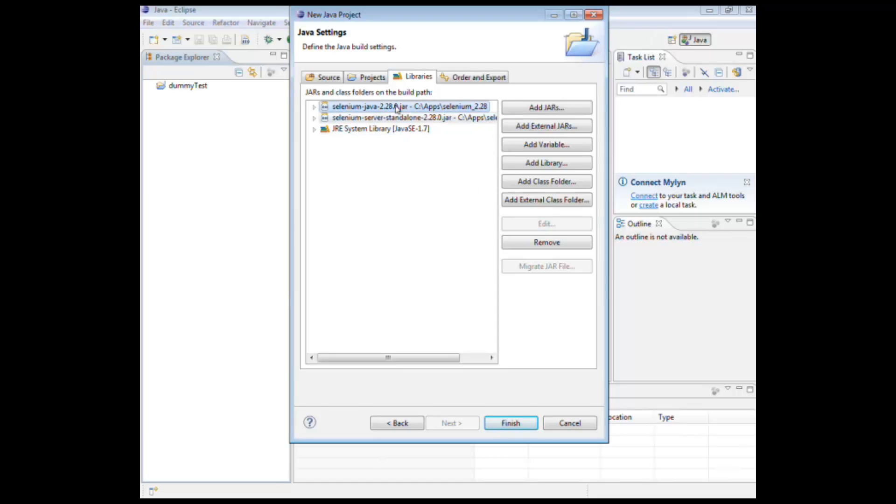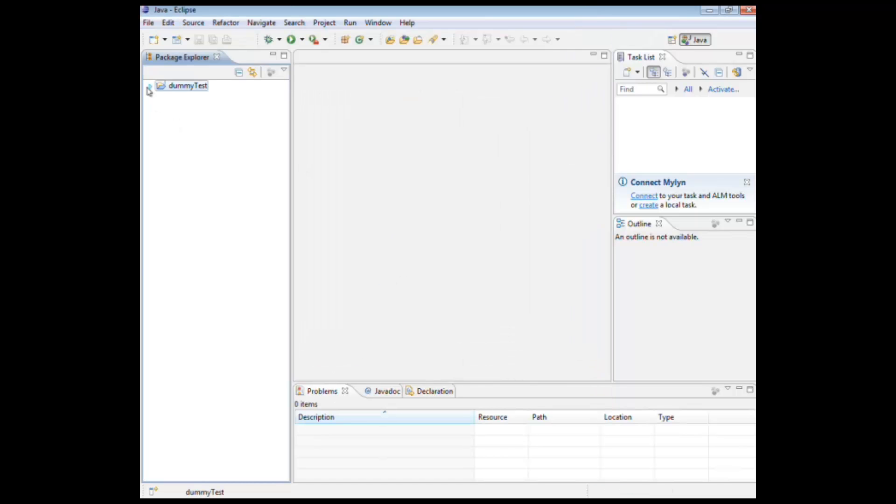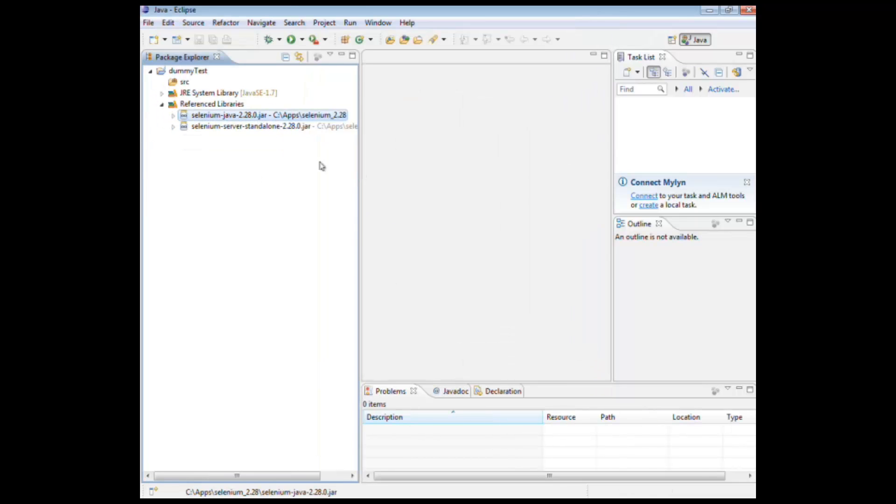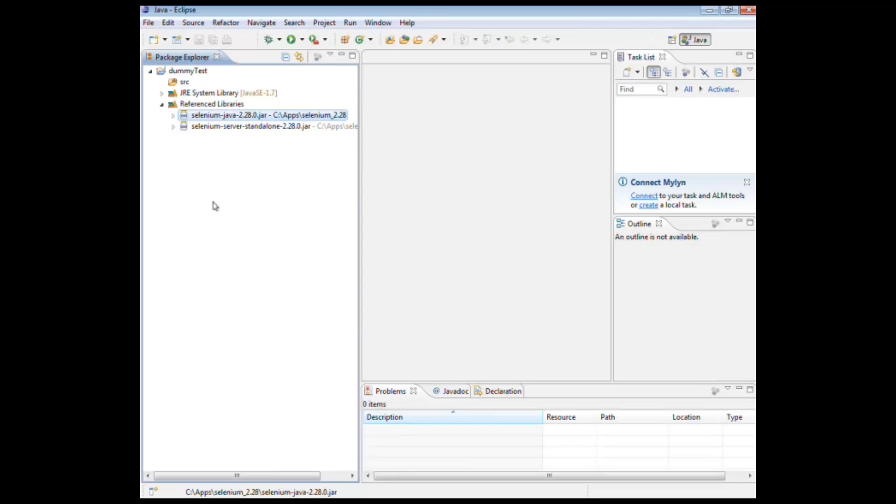And by adding in those jars here, if you click finish, these external jars can now be used as part of our project. And that's how we add in Selenium to our projects. There are various other ways we can do it, using build technologies like Gradle or Maven. But this is the really quick and integrative way of just getting things set up quickly.